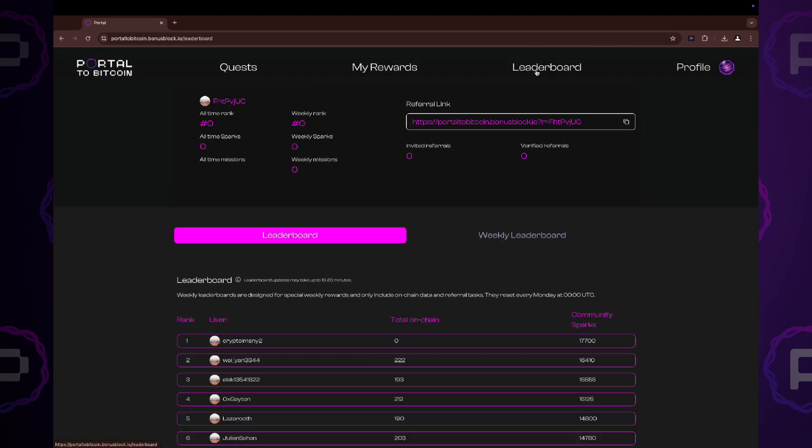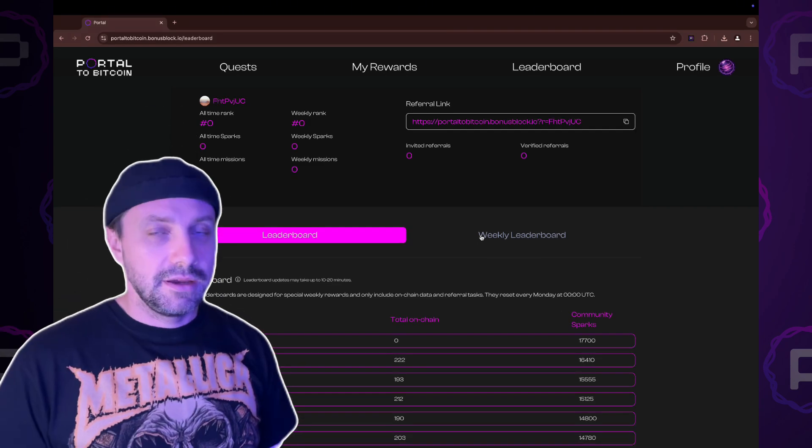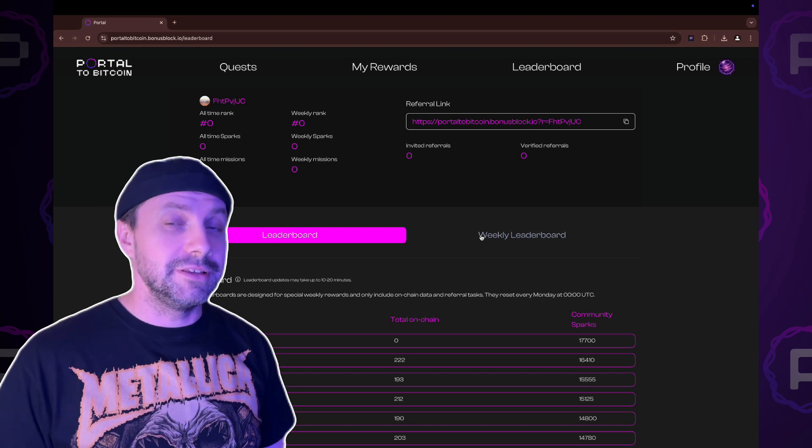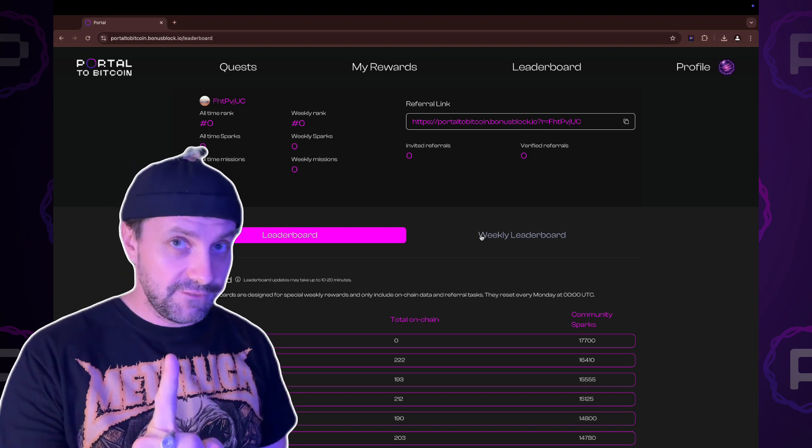The leaderboard section displays your ranking position, number of referrals, earned sparks in both overall and weekly testnet leaderboards. There are two types of leaderboard that's included in the campaign.